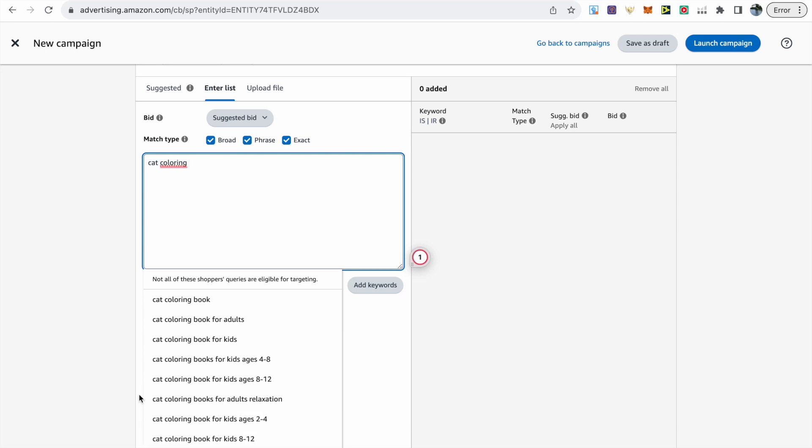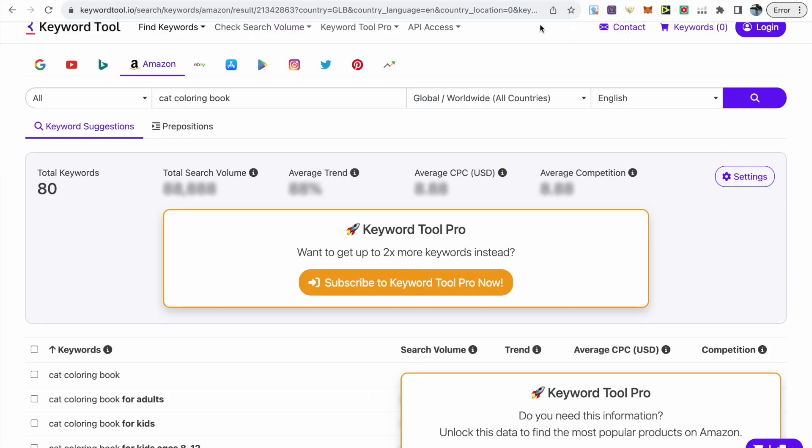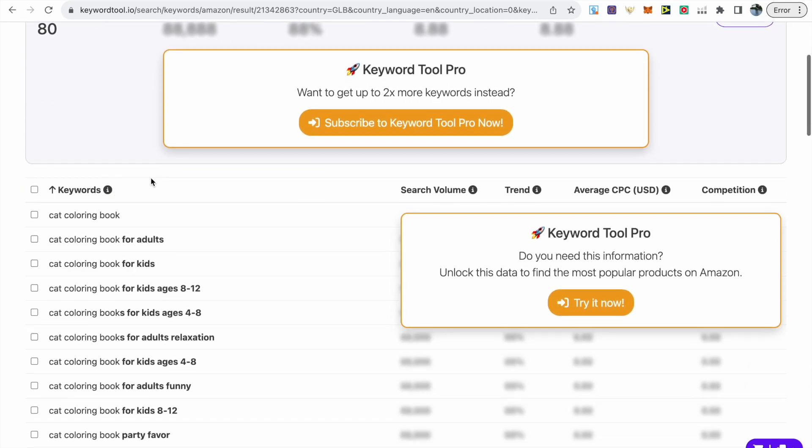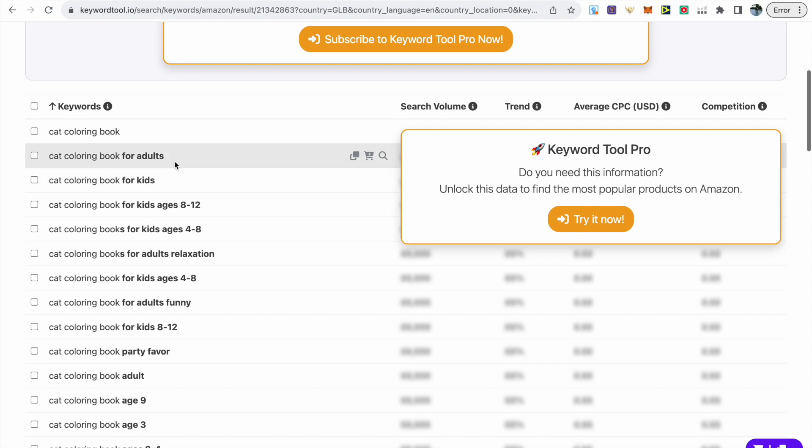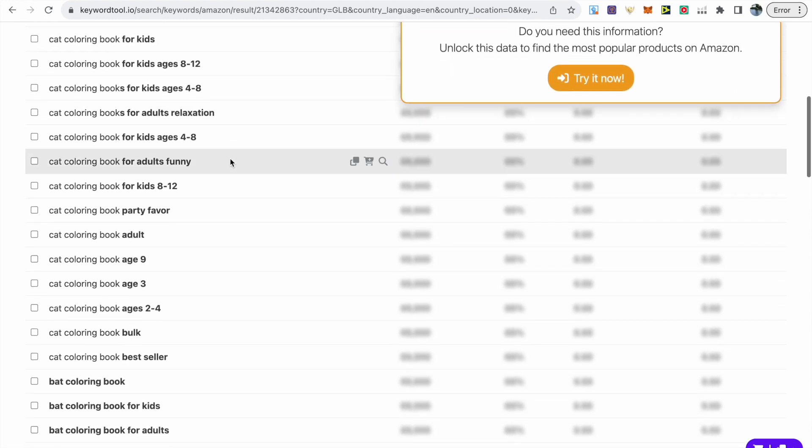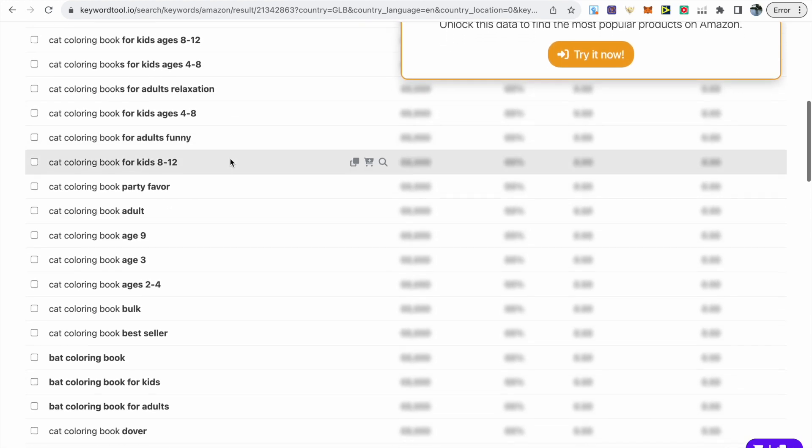So this gives us more options and finally we've got keywordtool.io. So this is actually a free website that will provide you with a bunch of keywords. All you have to do is make sure that you select the right platform which is Amazon then type in your short tail or long tail keyword then go down to the keyword suggestions and it's literally provided us with a long list that we can choose from.